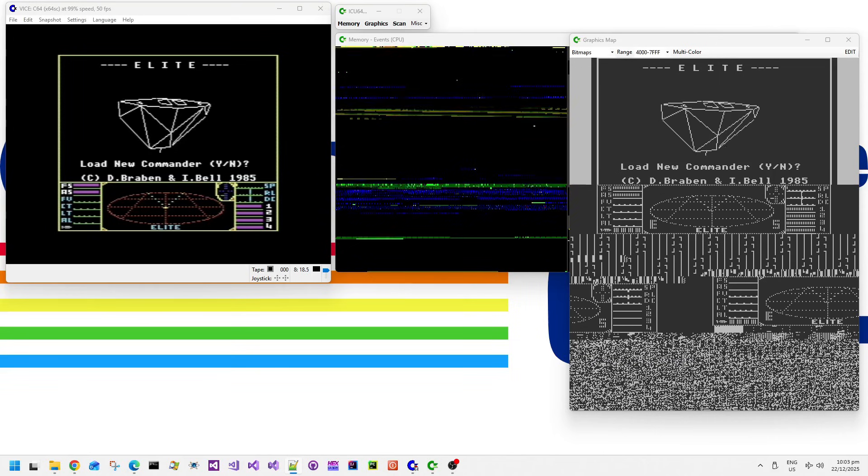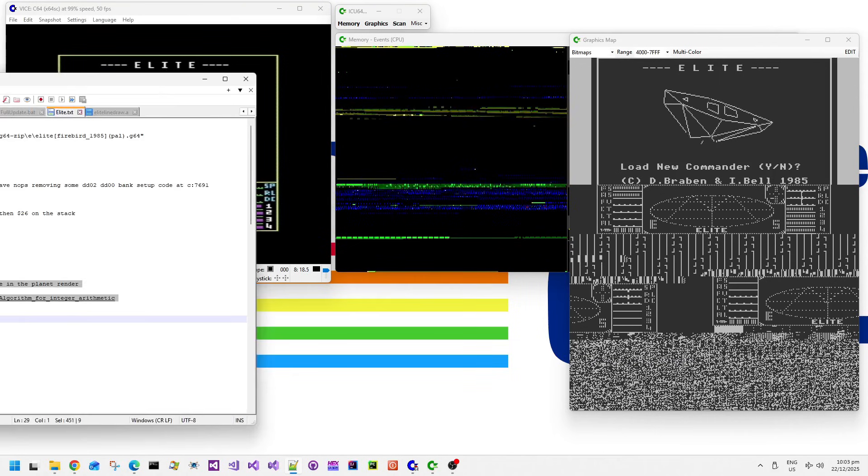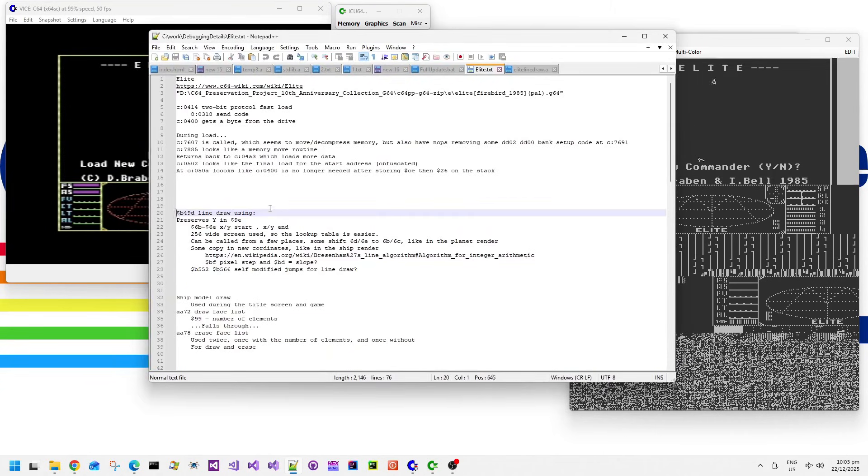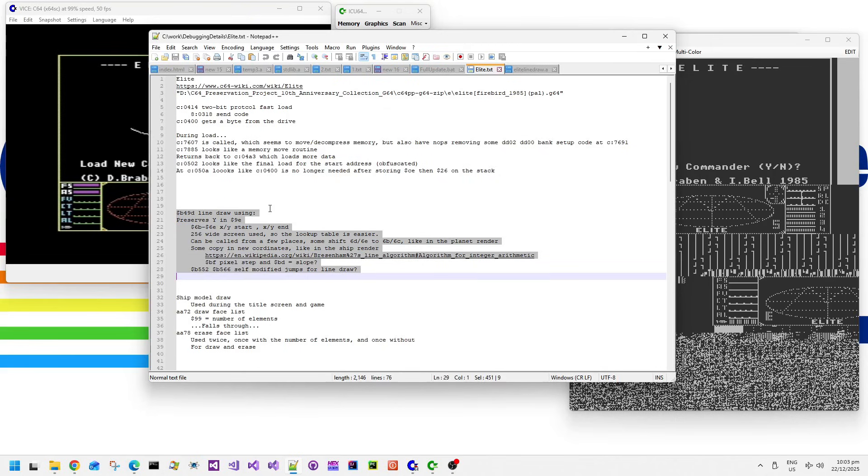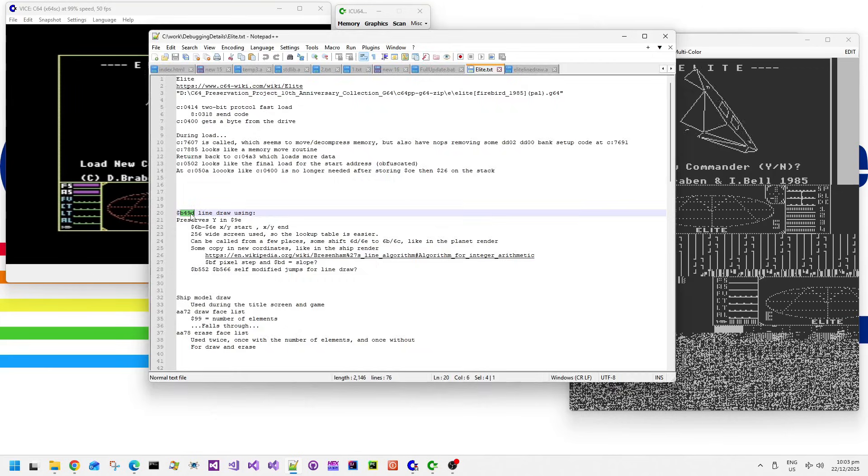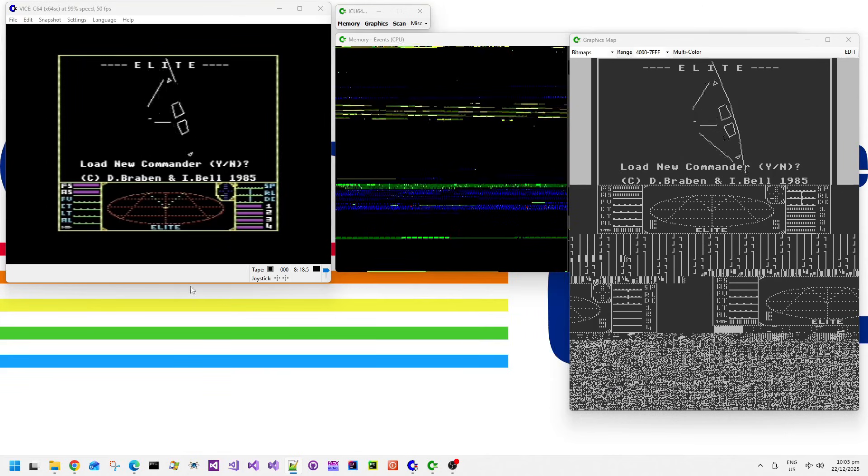Everyone should be familiar with Elite, one of these classic games. I looked at it in a previous video and already found where the line draw is. It's at B49D.